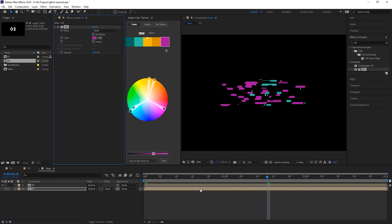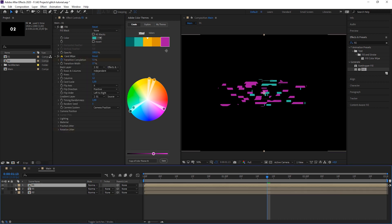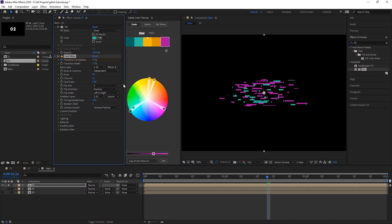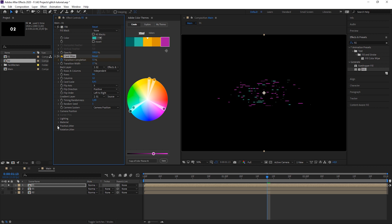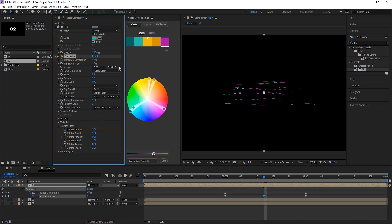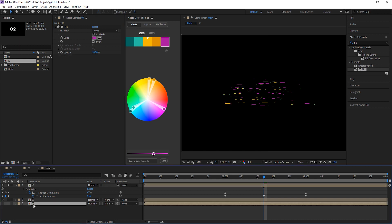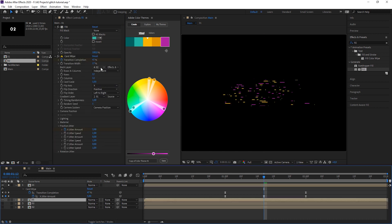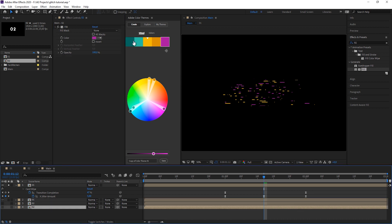Now let's duplicate this layer and solo it. Make more rows so the lines get thinner, and scale it down to make them really small. Go into Position Jitter, find the keyframe and increase it. You can also play with all the other settings — flip axis, random directions — just feel free to experiment. Of course we're changing the colors here too, so duplicate the second layer, select layer three, and change the color.